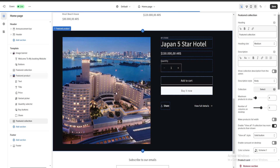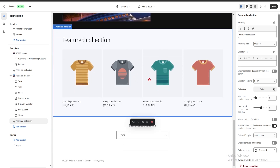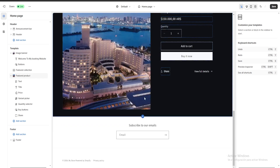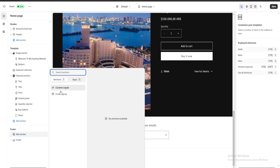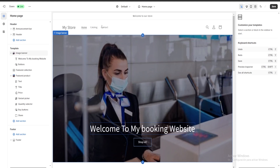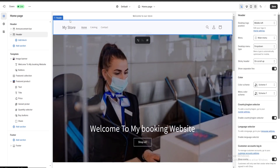If we've added a section by mistake — for example this featured collection — and we want to delete it, we just select the section and go to the remove section button on the bottom right, and it's going to be deleted. We can also add sections to our footer and header — such as an email sign-up, custom liquid, and an announcement bar. An important thing about our header is that our store's name is displayed there, so to change it we're going to save our changes and exit.